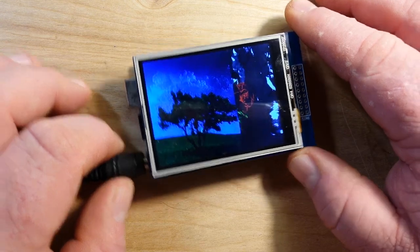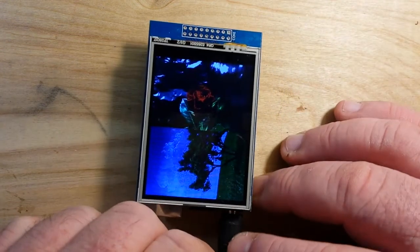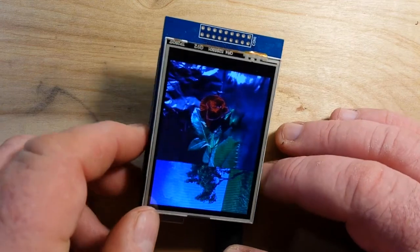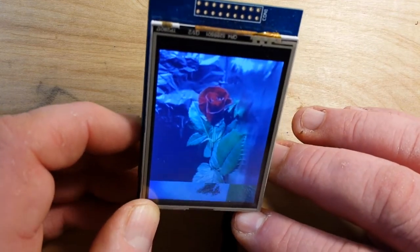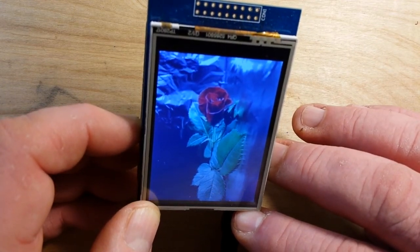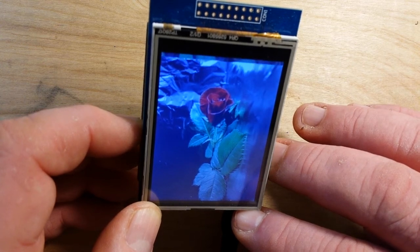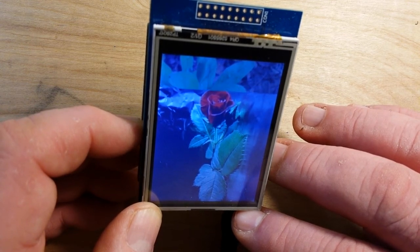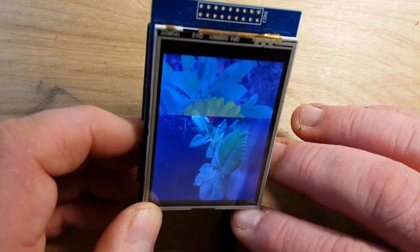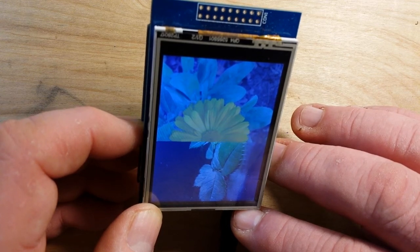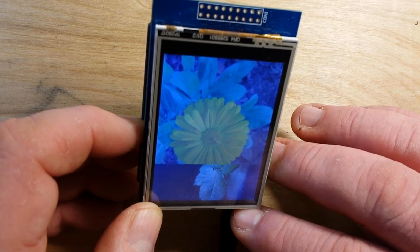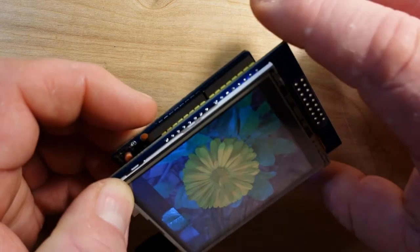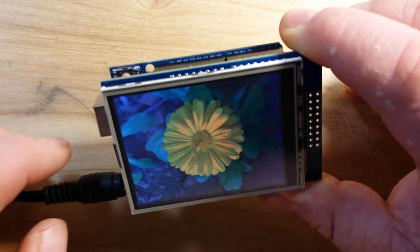And this one is a red rose. Oh there we go, if I hold it at the right angle for you, you can actually see it better. So we'll try it like that. There we go, I just had to hold it at the right angle without shorting those pins off.